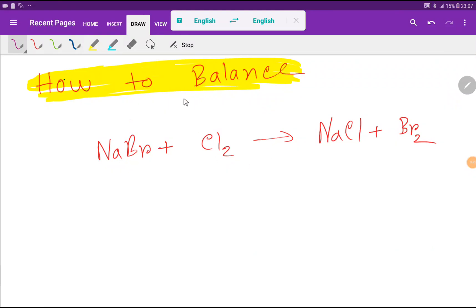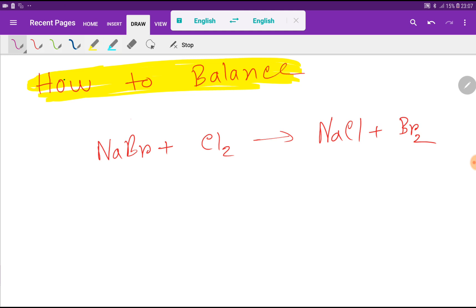Welcome to Chemistry Tutorial 360. Today we are going to balance this reaction: sodium bromide plus chlorine, giving us sodium chloride plus bromine. To balance this reaction, first we have to draw a table like this.